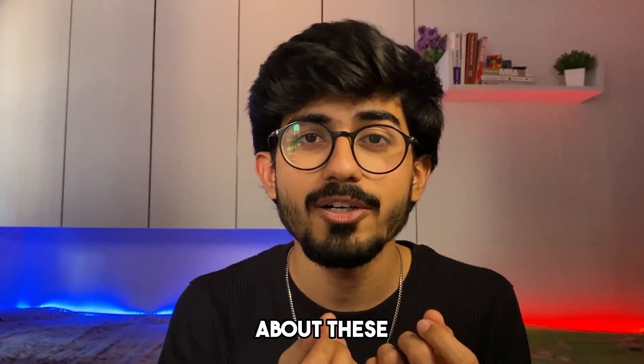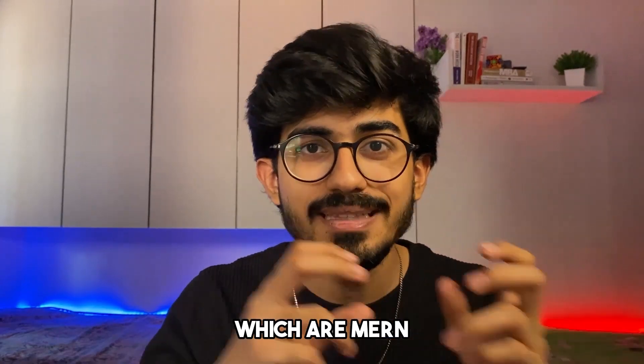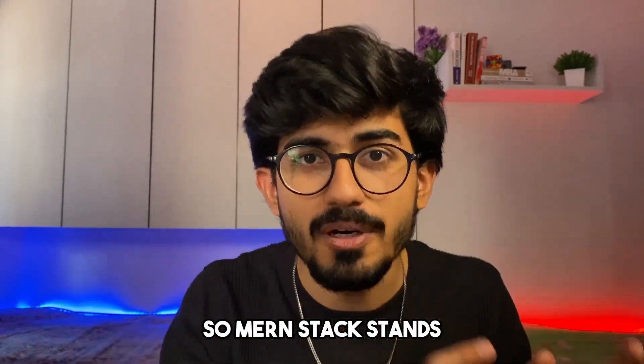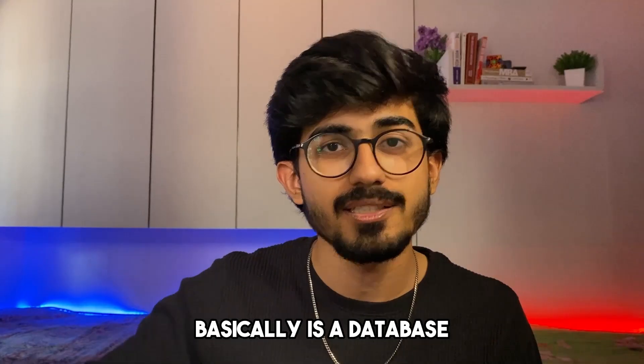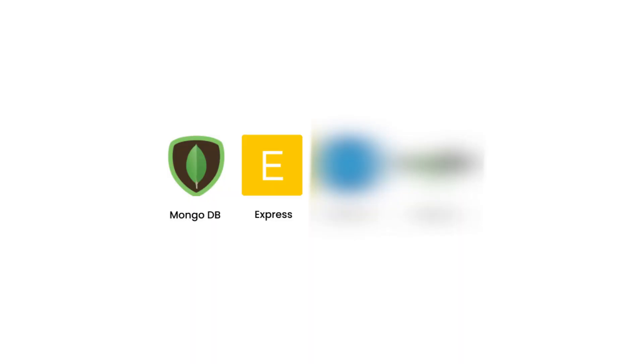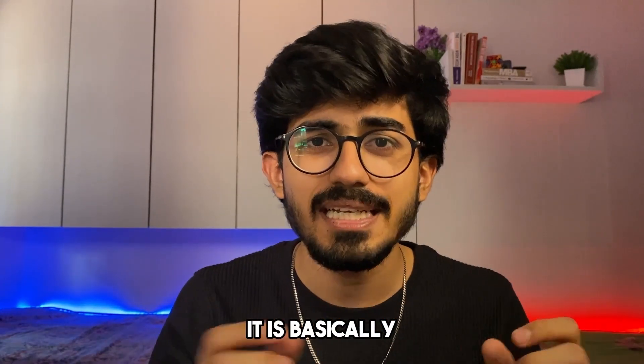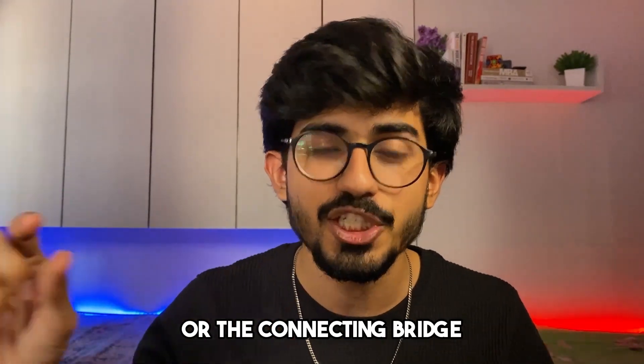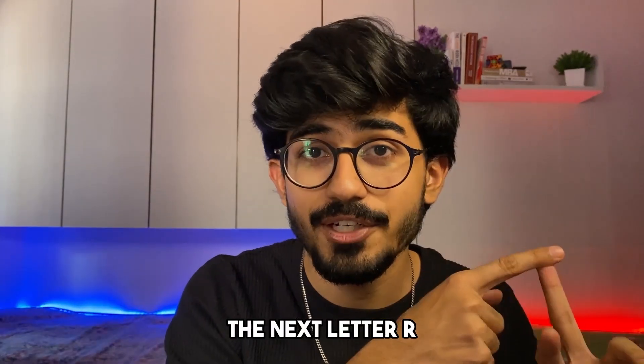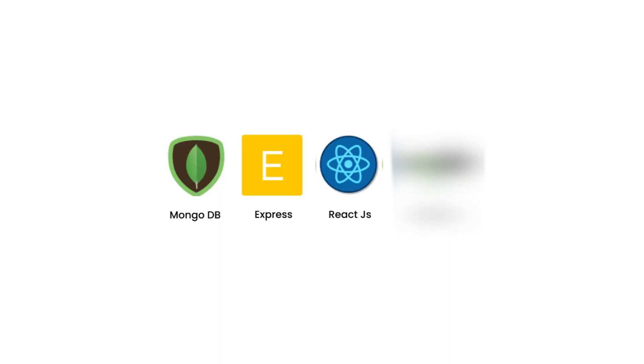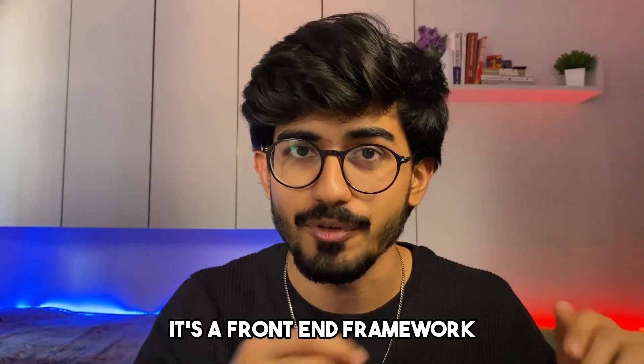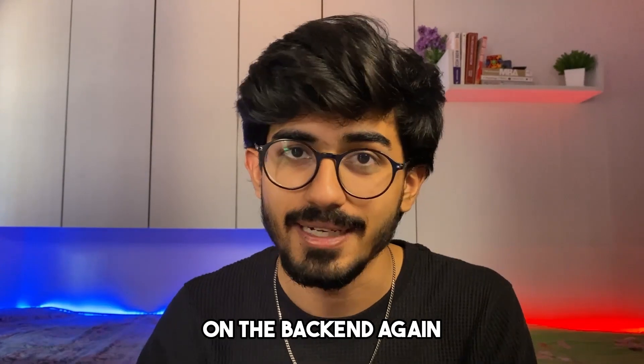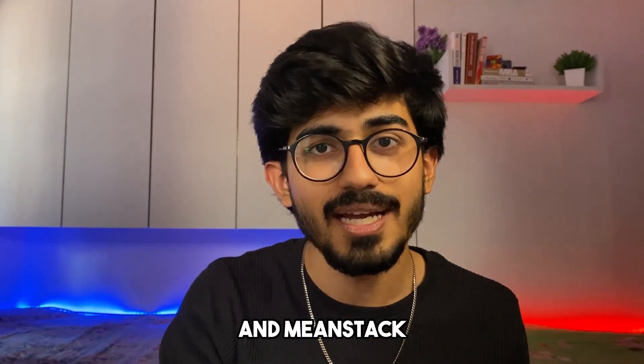Apart from that, you would have heard about these different terms, MERN and MEAN stack. MERN stack stands for MongoDB, which is a database. The next one is Express JS, which specifically works on APIs. If you don't know what API is, it is basically the connecting bridge between your web application and the outside world. The next letter R stands for React, a front end framework. And then Node.js, which works on the back end.